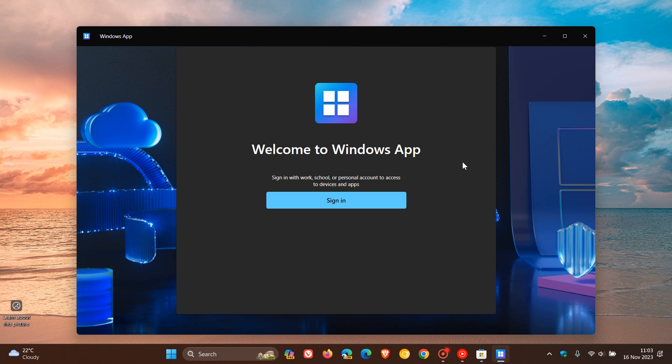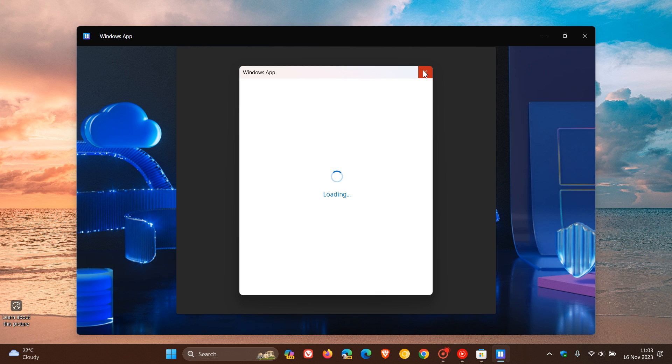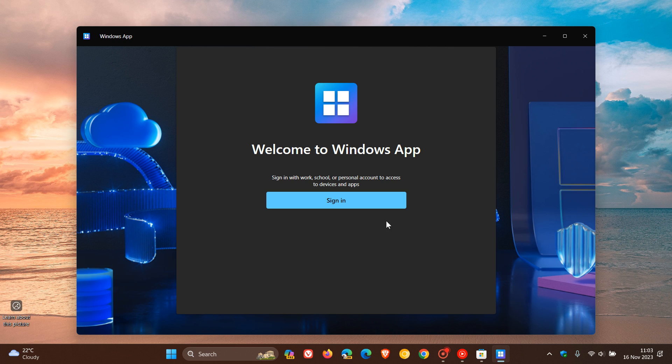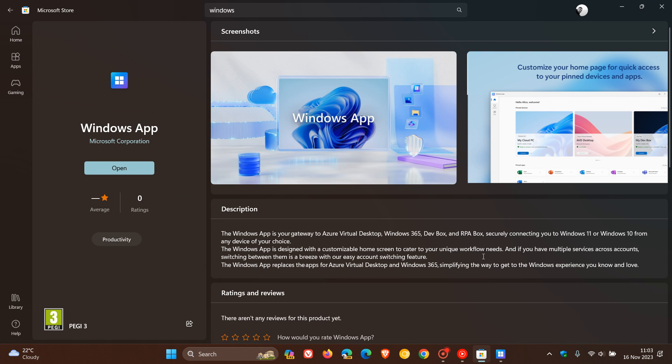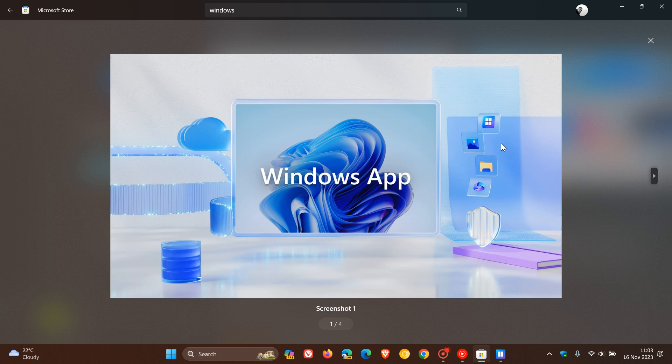Now, currently, it's only available for work and school and enterprise. I've tried to sign in with my personal account and to no avail. So obviously, if you are a personal account user at this stage, you are not able to use the new Windows app, which, by the way, can be downloaded from the Microsoft Store.